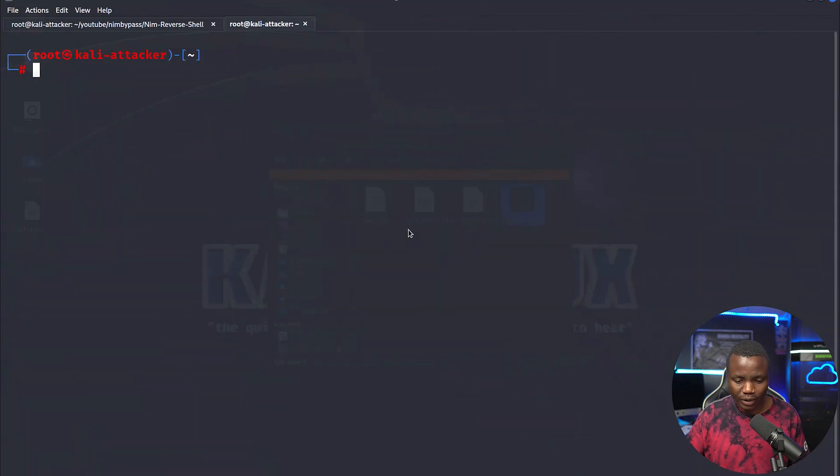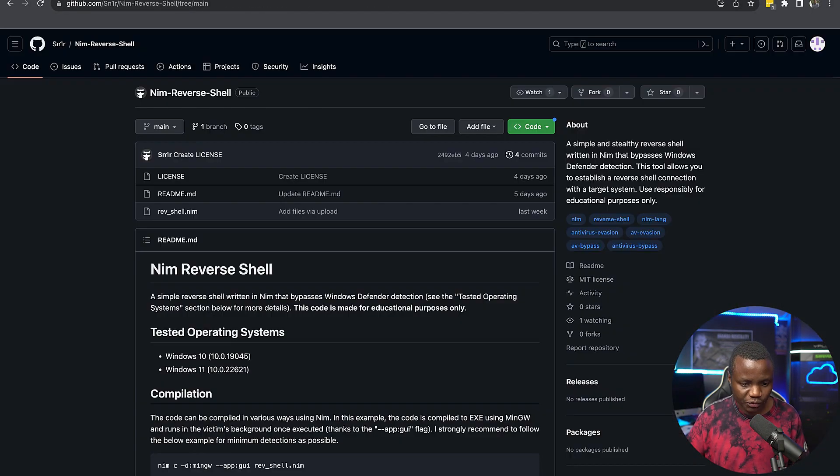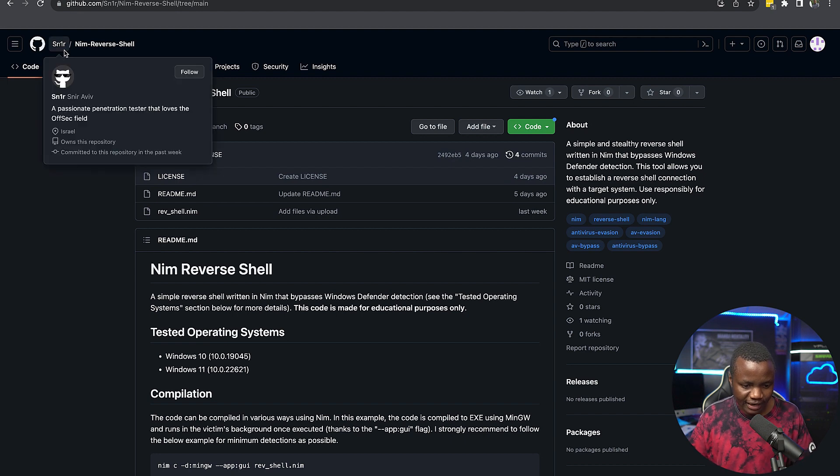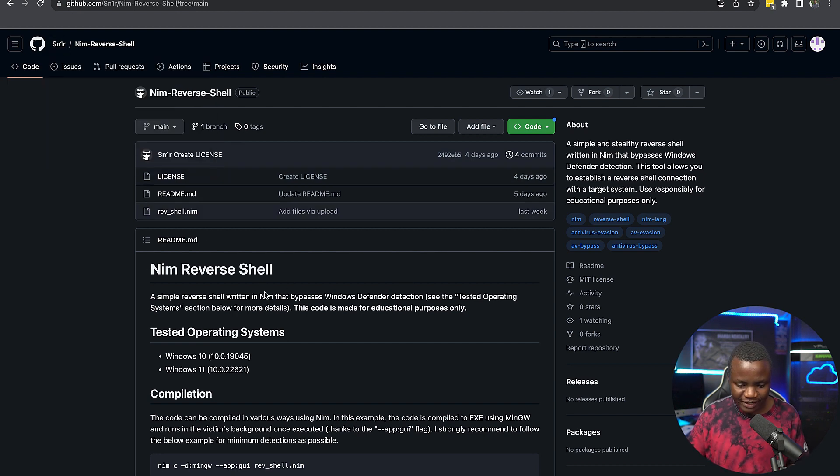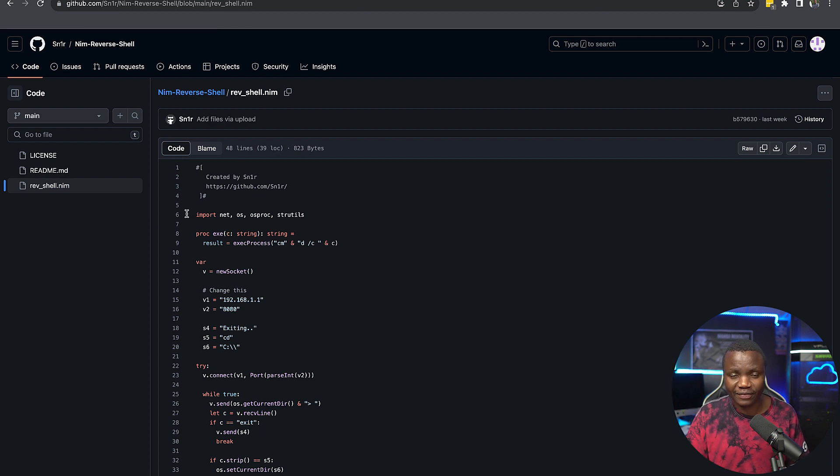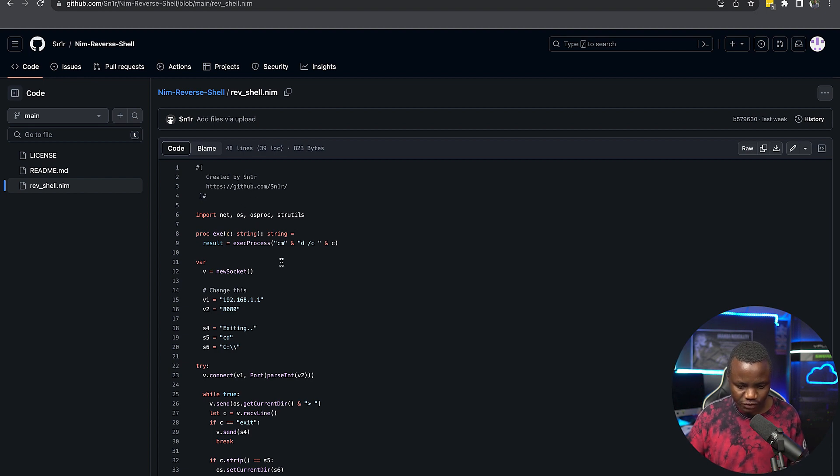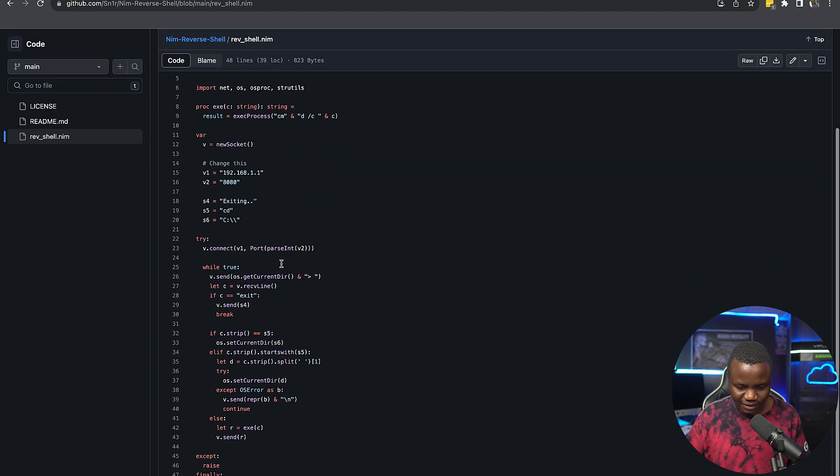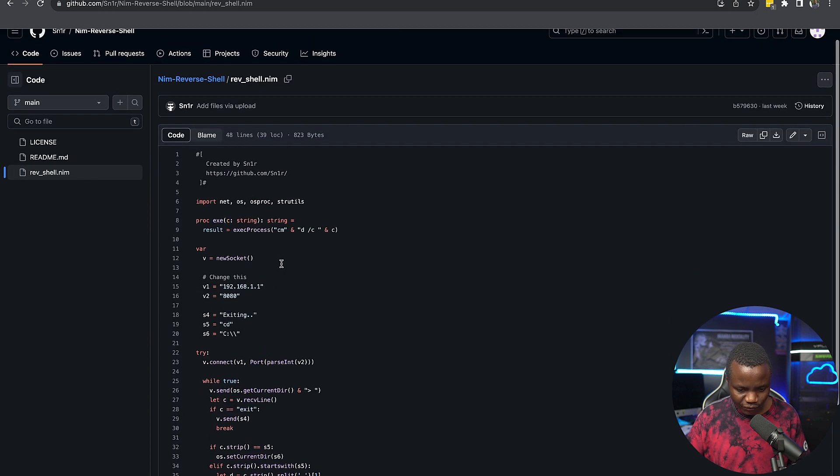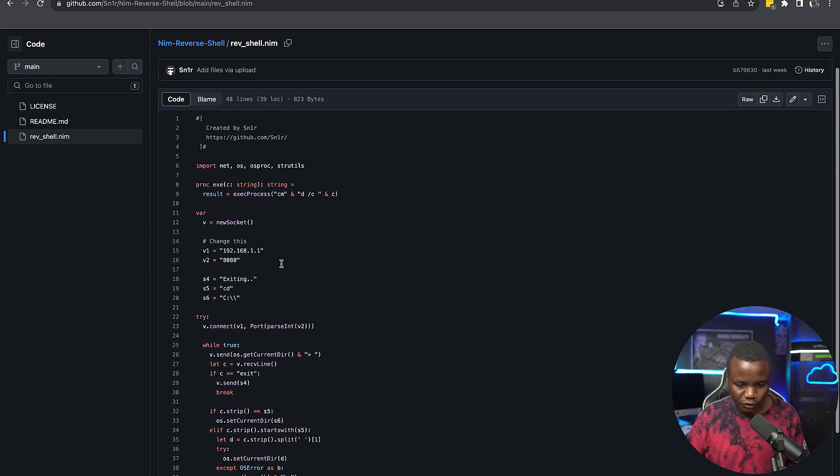So what we're going to do is go to this repo here. This is by SN1R and they created a simple Nim reverse shell. This is very inspiring for me because I was writing this in C Sharp. Here is a simple Nim one. I saw John Hammond mention Nim last week and I thought, why not look for one? So here's our source code.